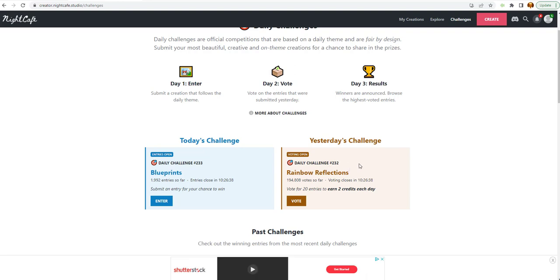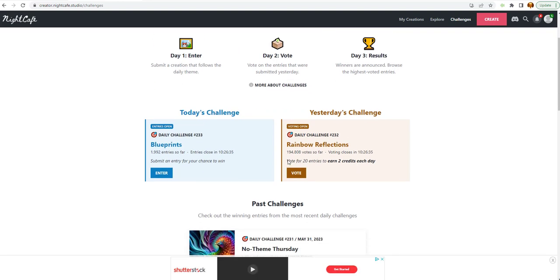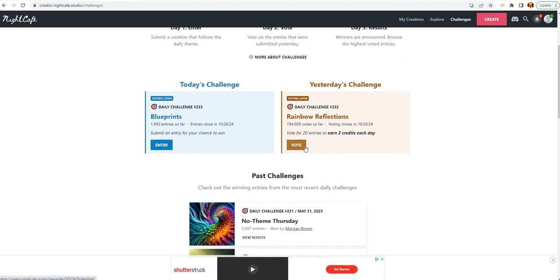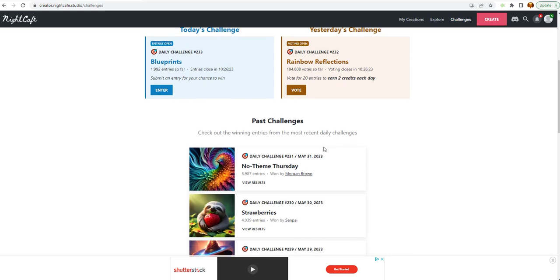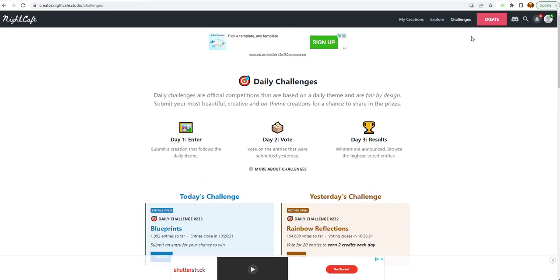Yesterday's challenge was Rainbow Reflections. They had almost 2,000. They got almost, 194,000 votes so far. That was the challenges. Now, this is where we really want to be, is in create. But I'm going to look at this one little icon here.